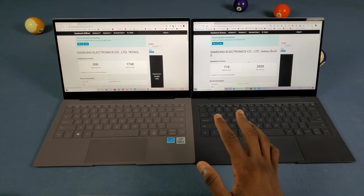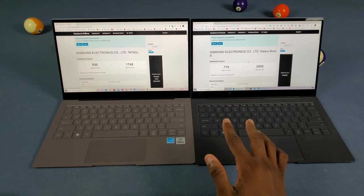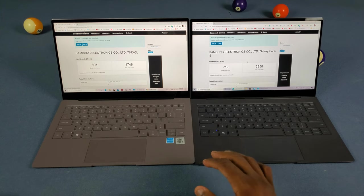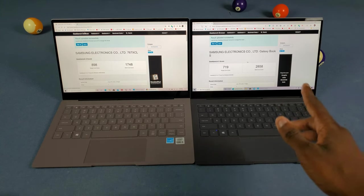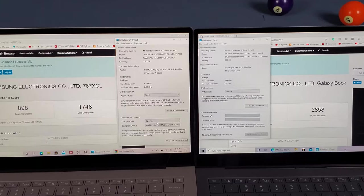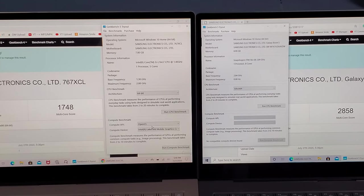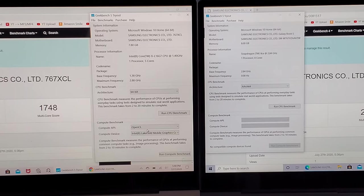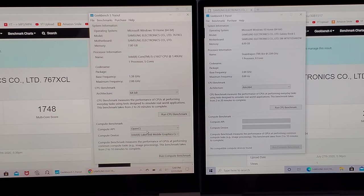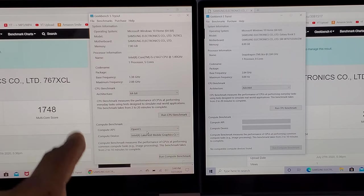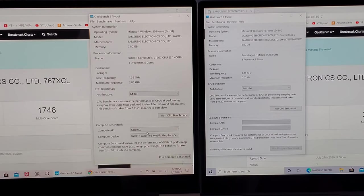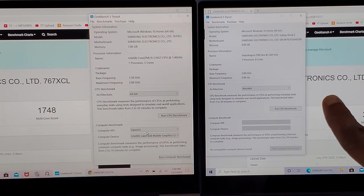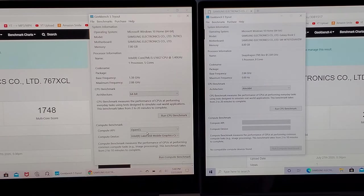If you want to look at these results yourself, I'll leave the links in the description and pinned comment below. Going back to Geekbench 5, the Intel version has 5 cores and the Snapdragon has 8 cores.